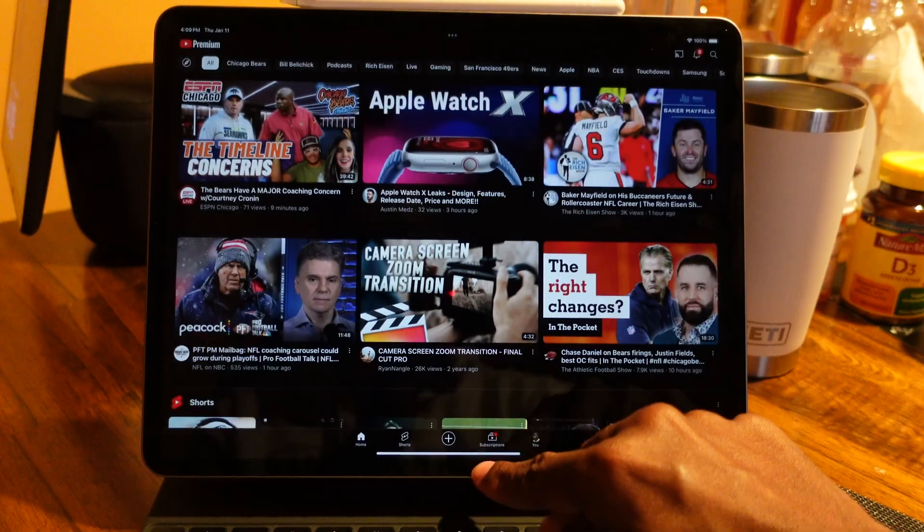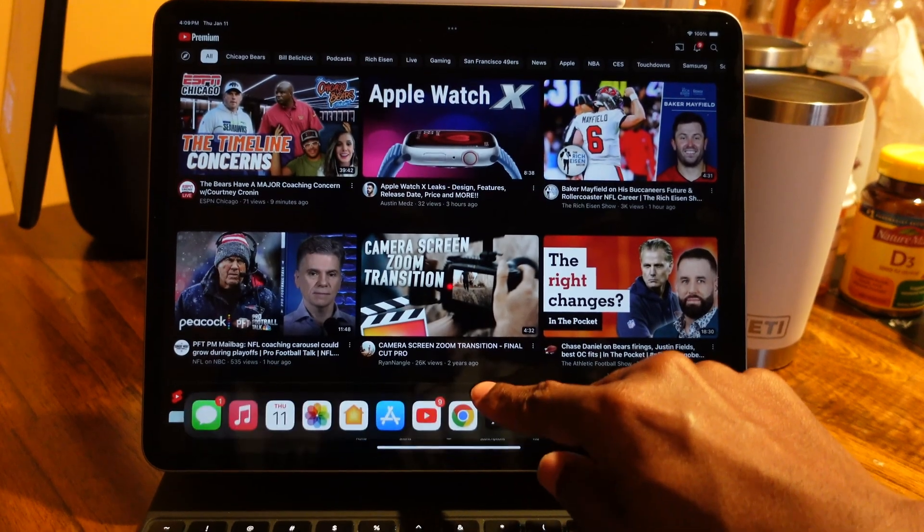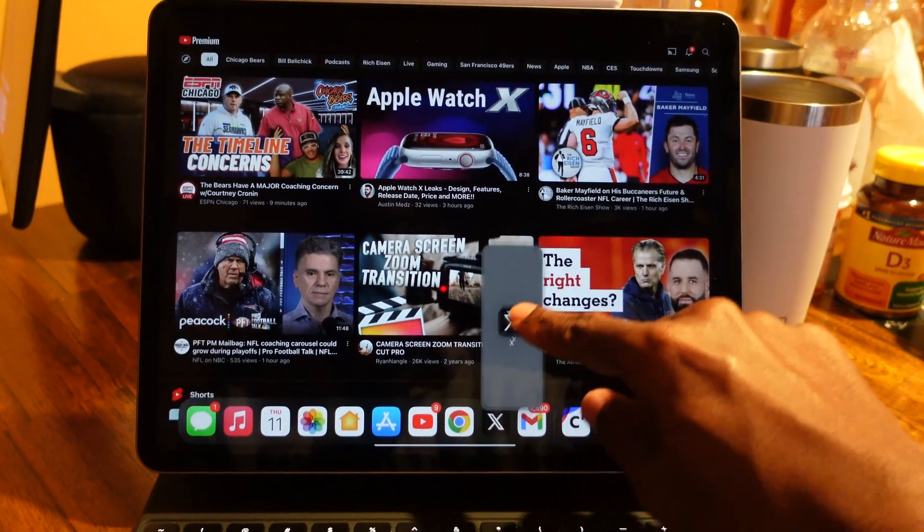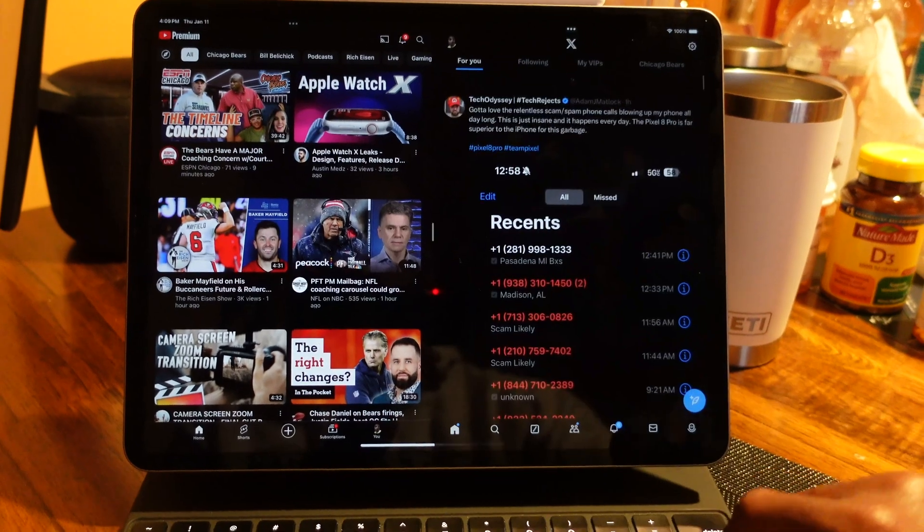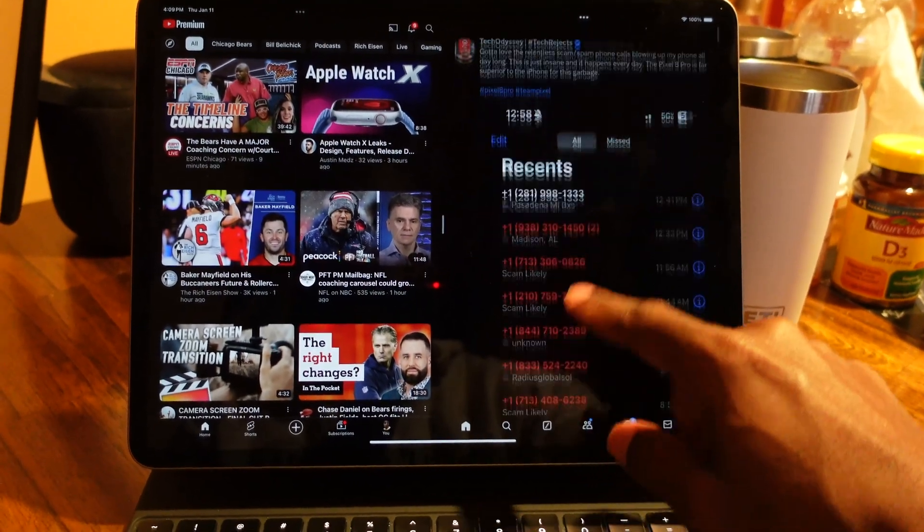Now let's talk about Split View — real multitasking on iPad. Let's say you have YouTube open but you want to open Twitter beside it. Swipe up to activate your dock, find the app on the dock, press and hold it, then slide it over to the right — that will open it in Split View.